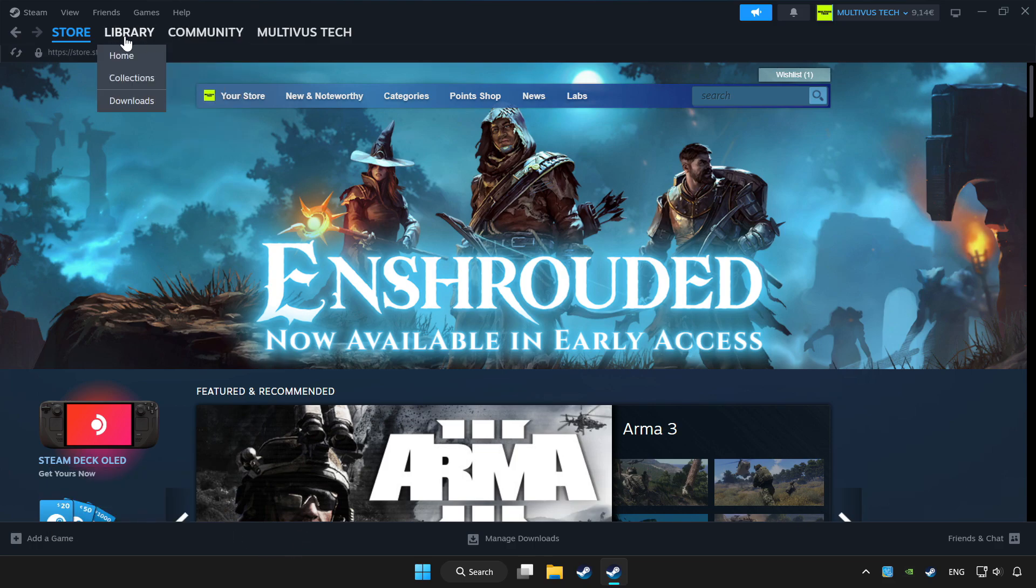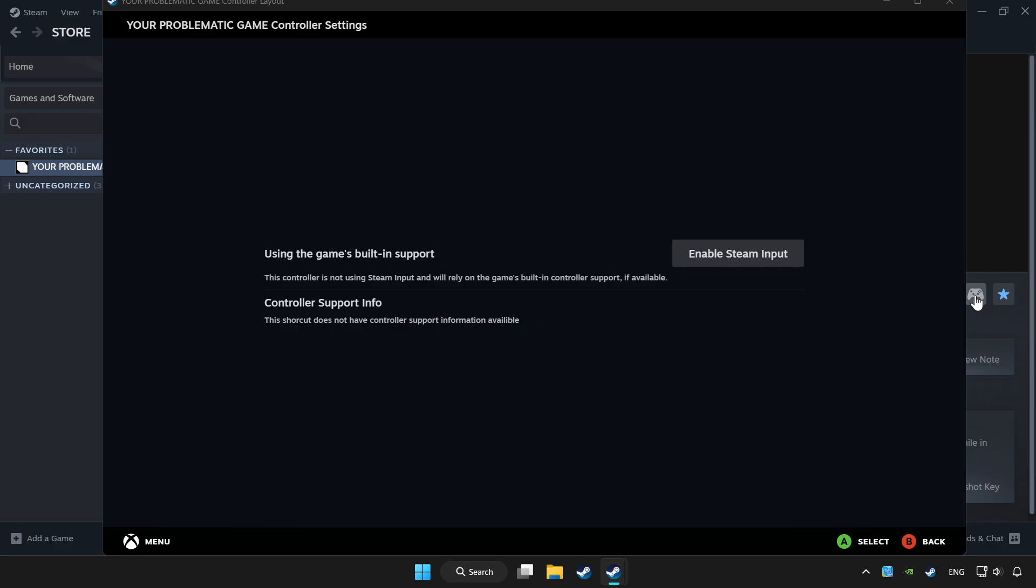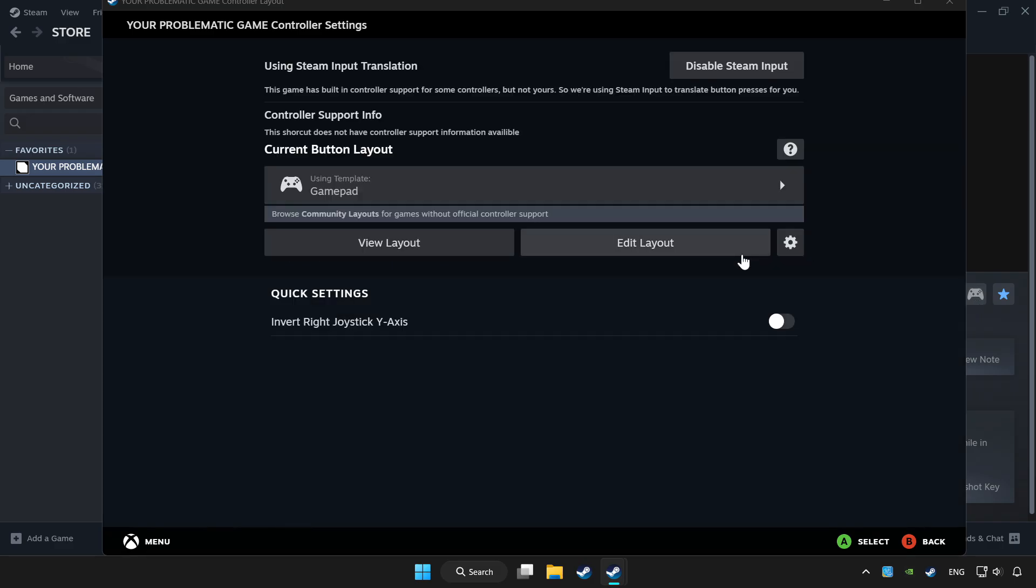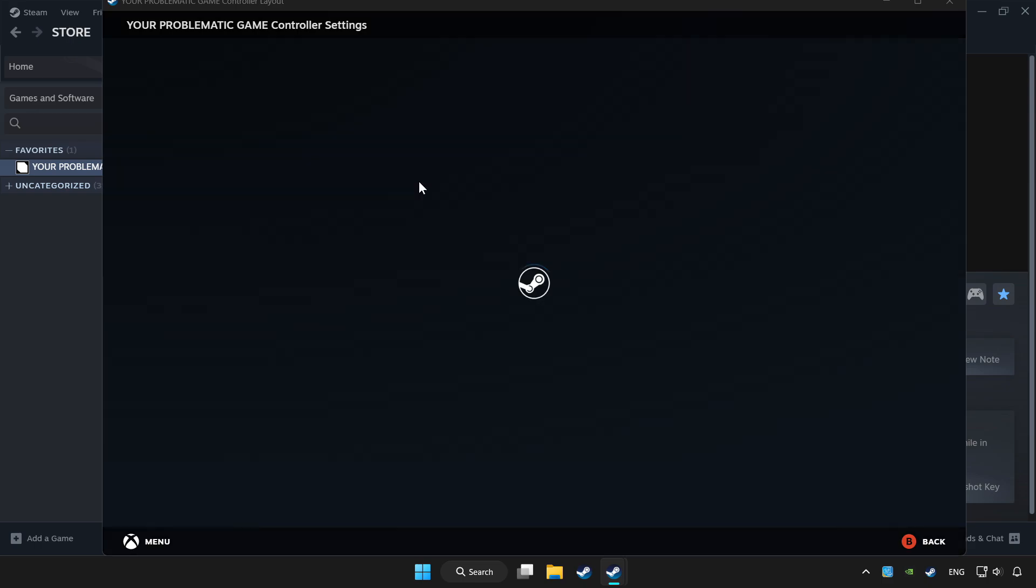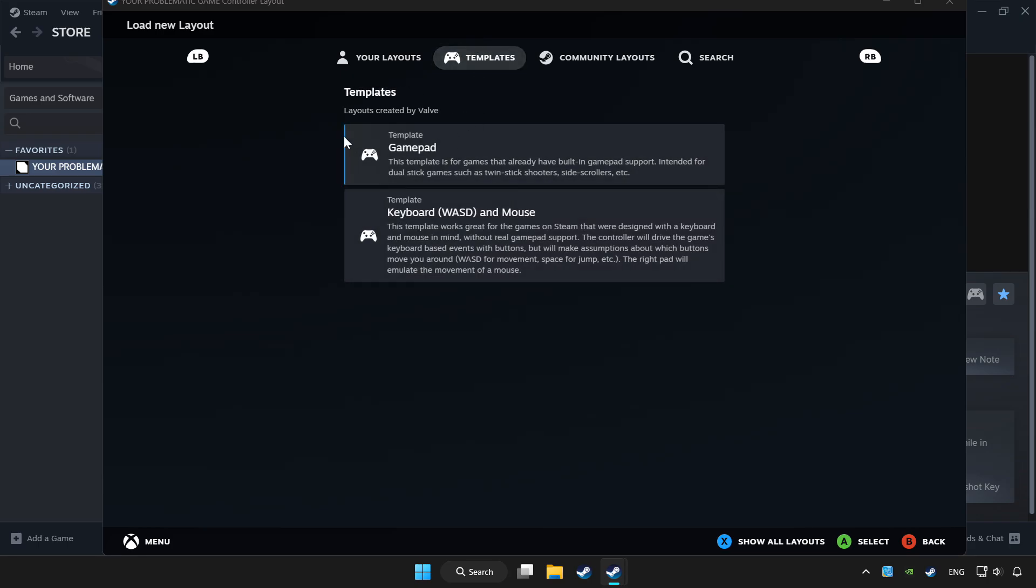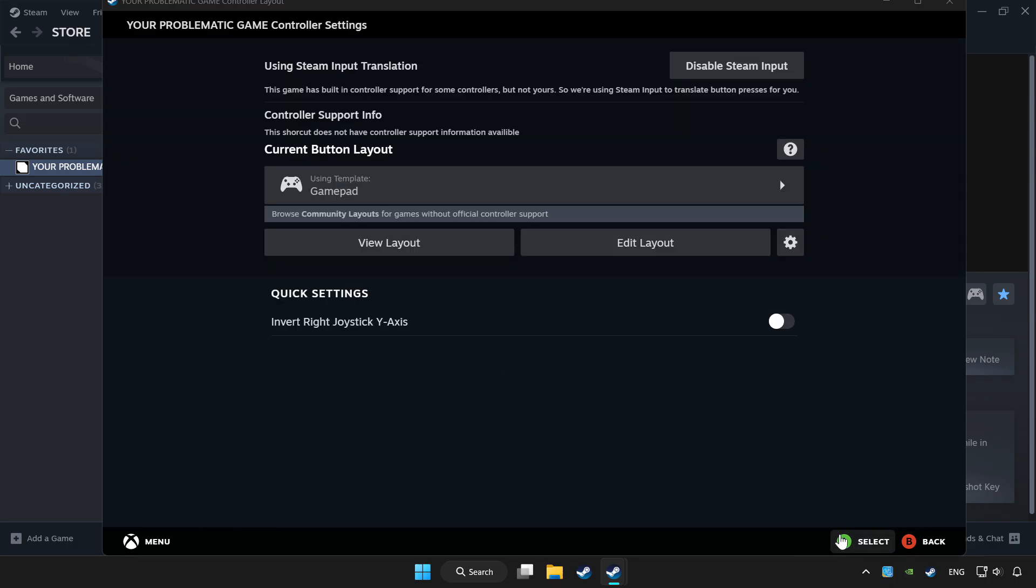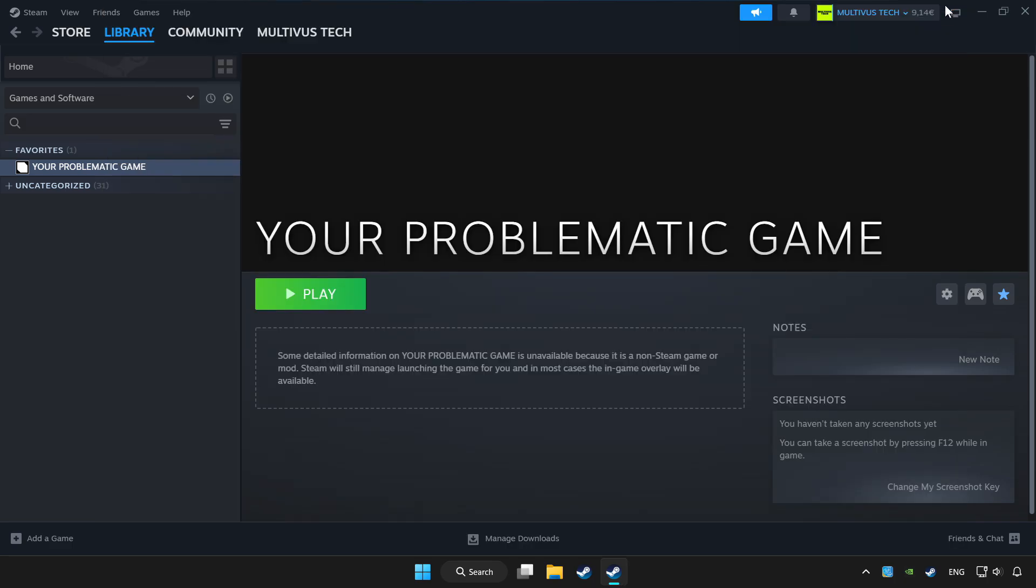Click library. Choose game that you want to play with controller. Click controller icon. Set your controller settings and apply. Go back and play game.